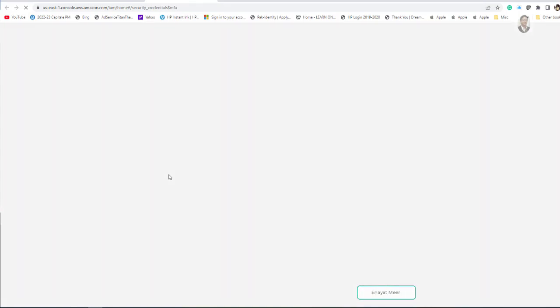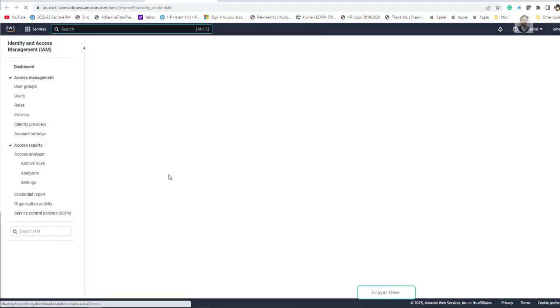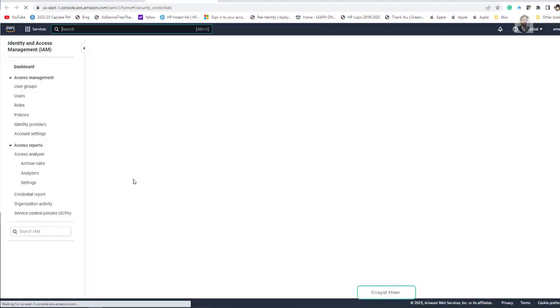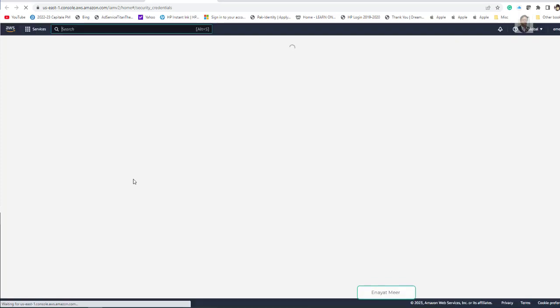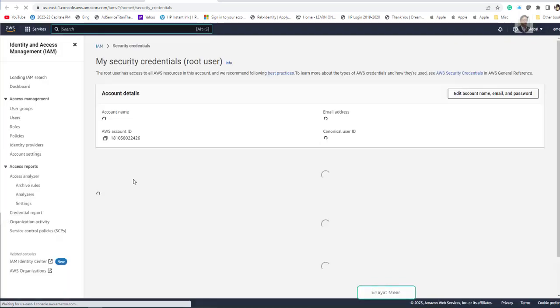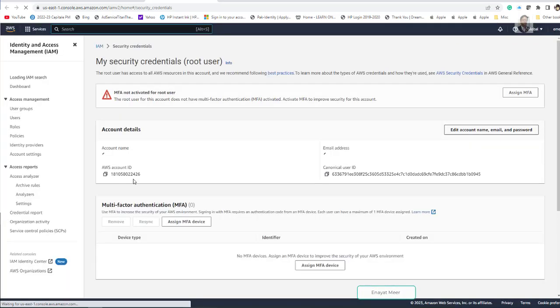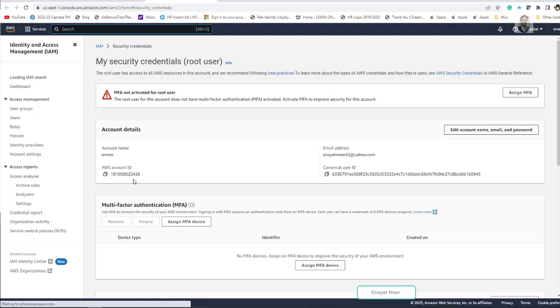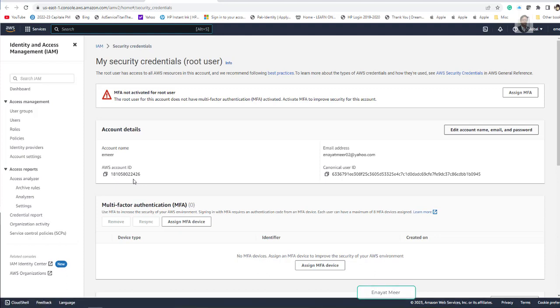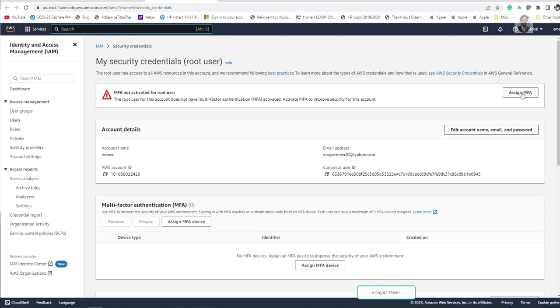So you are adding a two factor or three factor authentication. I am adding here MFA with most likely two factor authentication. You have to use your phone. Let me make my phone available here, which is right handy in front of me. So here I am going to assign MFA. It is not activated for the root user.